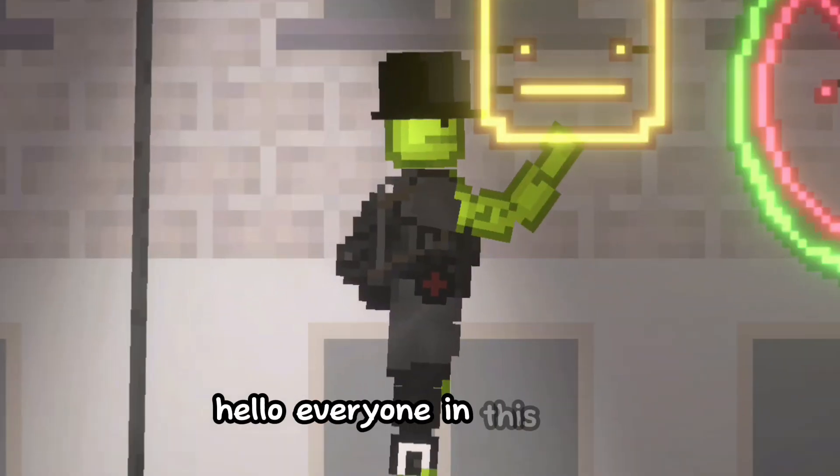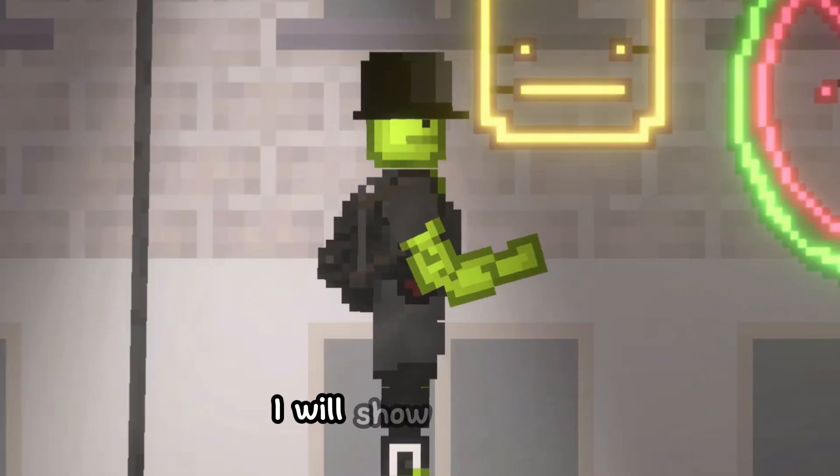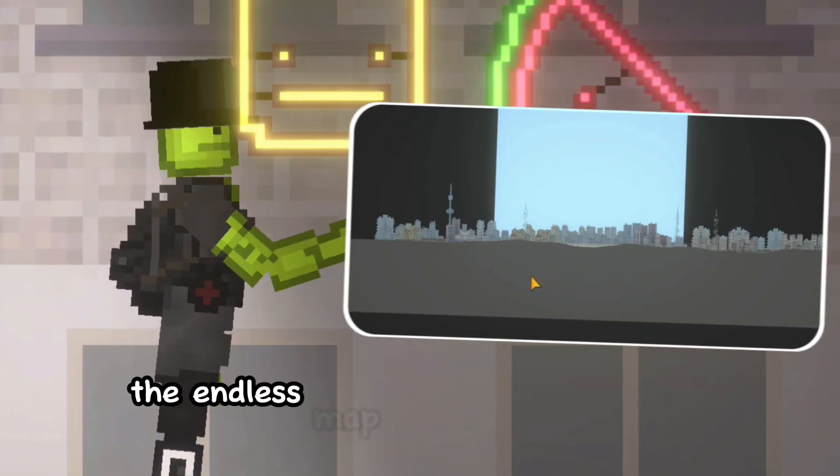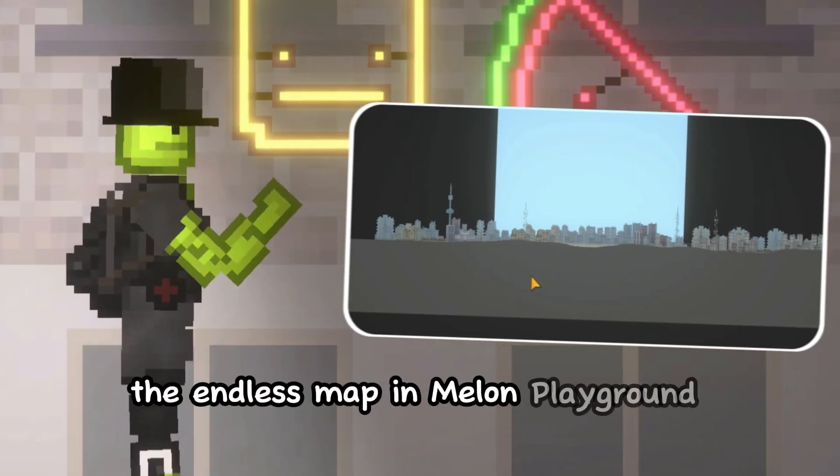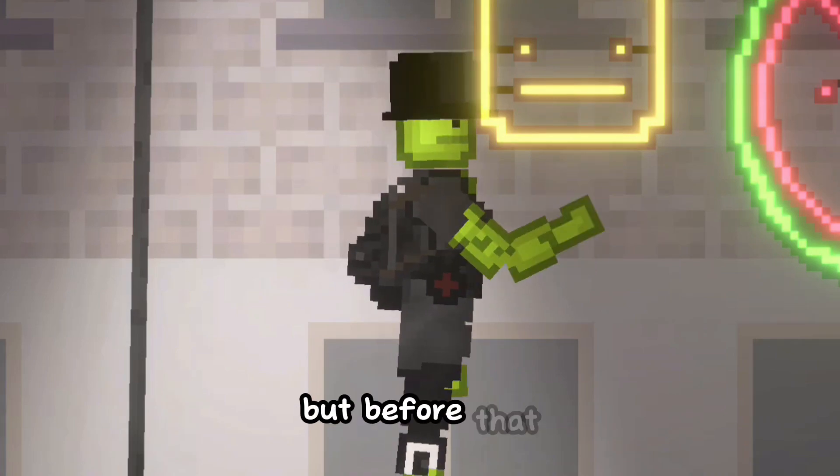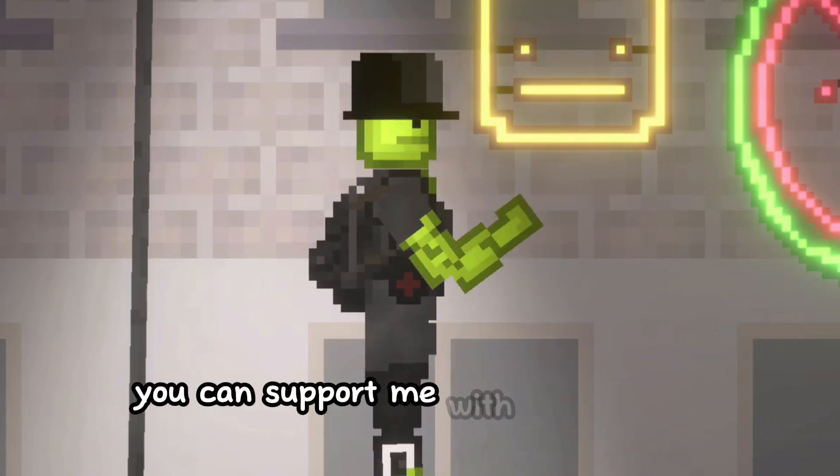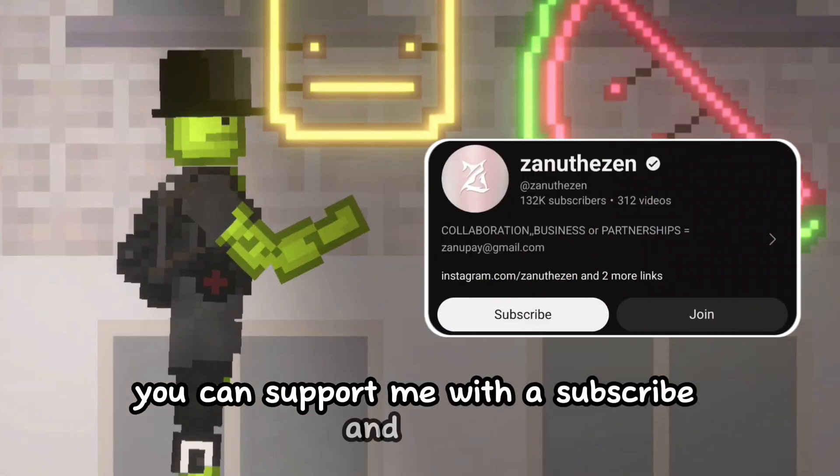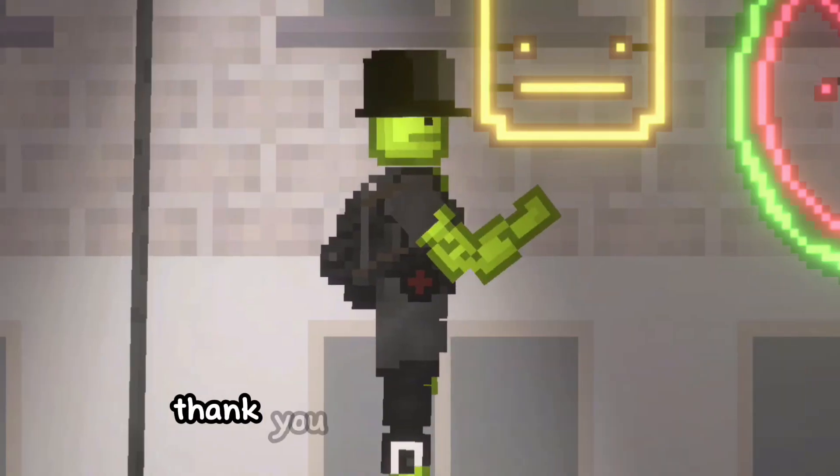Hello everyone, in this video I will show you how the endless map in Melon Playground actually works, but before that you can support me with a subscribe and a like, thank you.